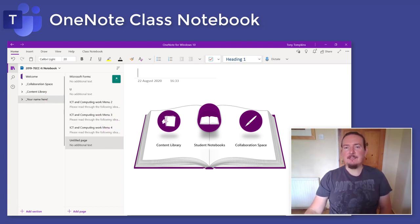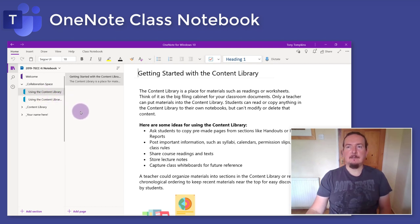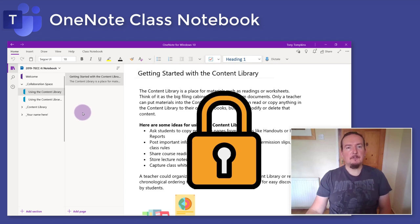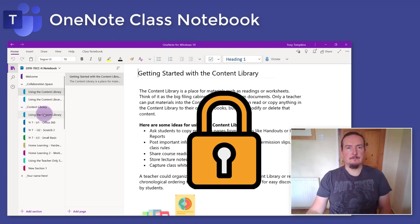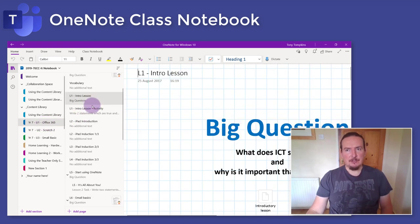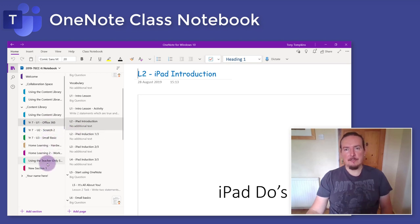Each of these sections has different rules about who can see it and who can make changes. The collaboration space is a shared area where you, your teacher and all the other students in the class can see it and edit the pages, so this area is meant for group work. Now the teacher can lock this area so you might not be able to use it straight away. The content library contains all the teacher's notes and resources — it's read only for students, so you can take a look but you can't change anything, making it a great place to find a clean copy of any resources the teacher has shared.